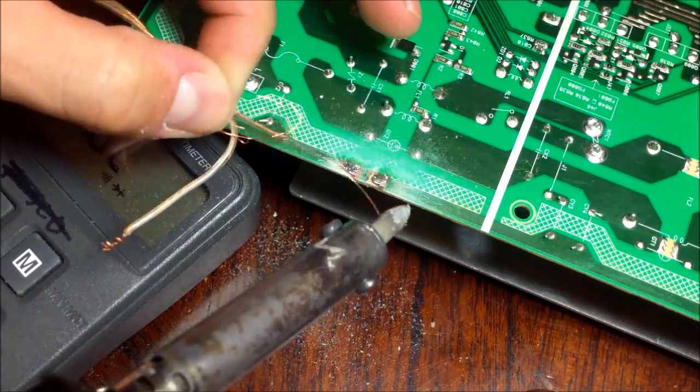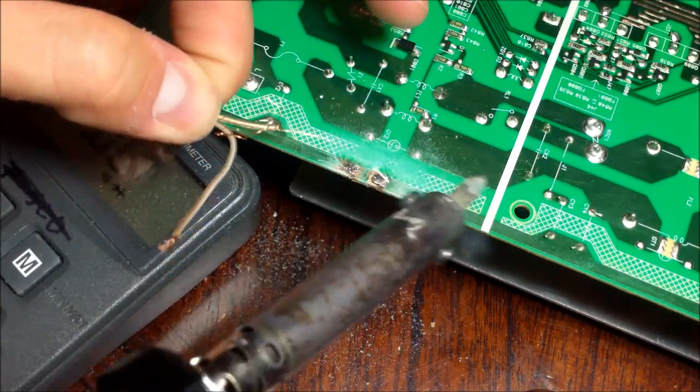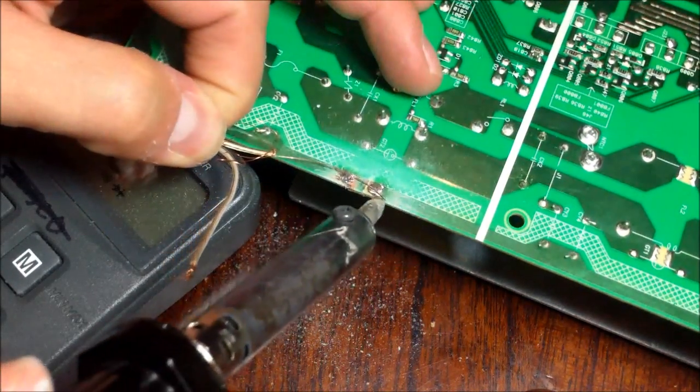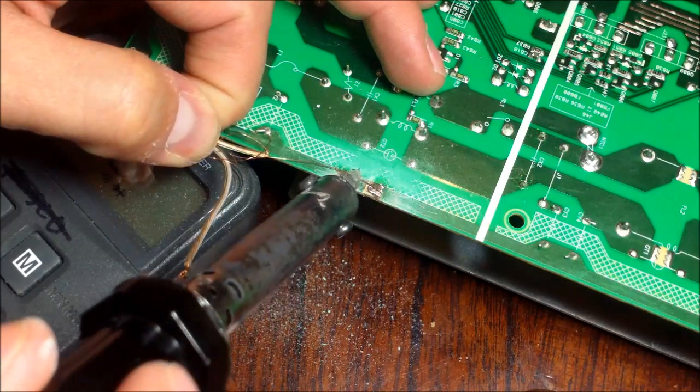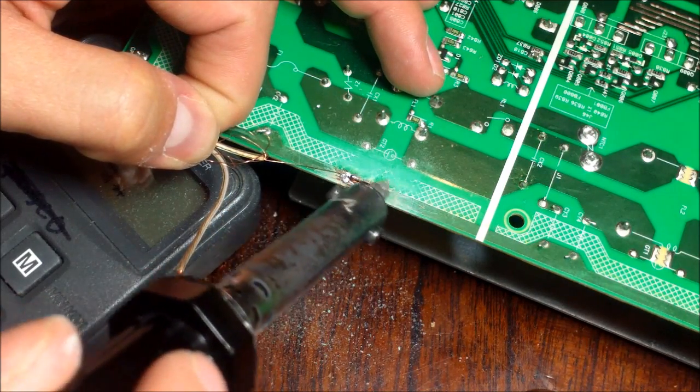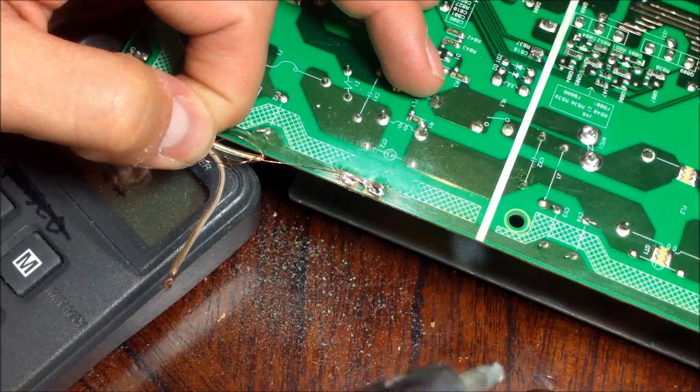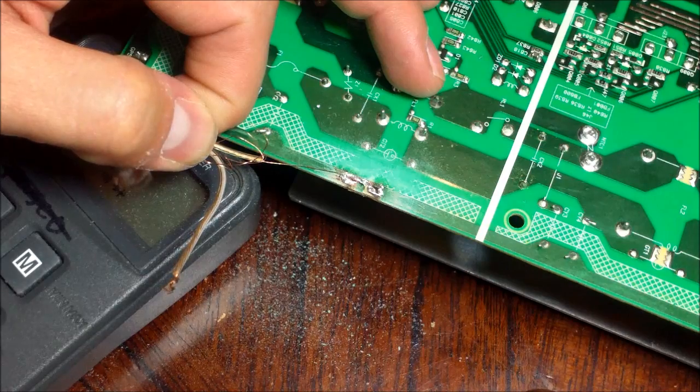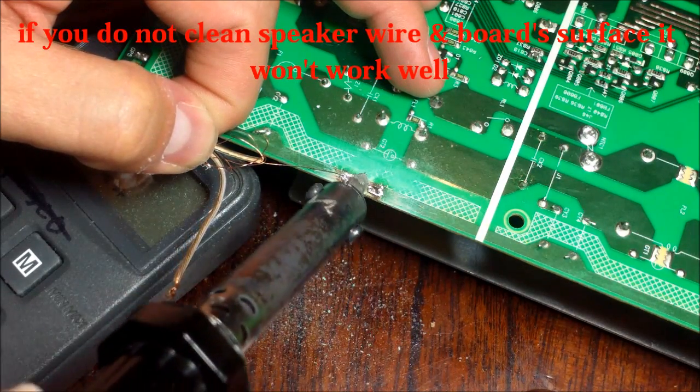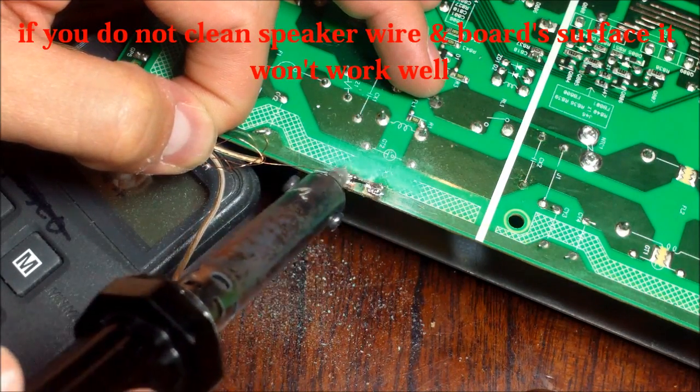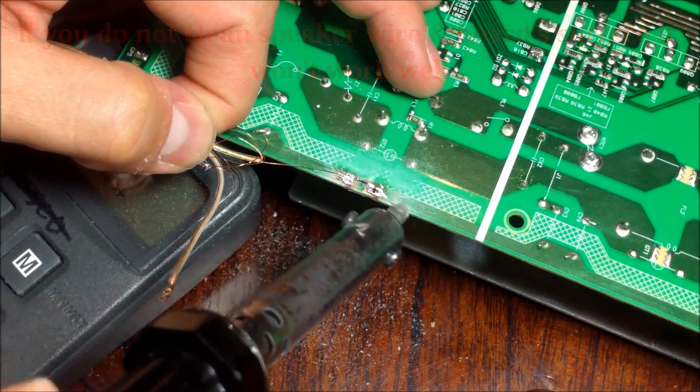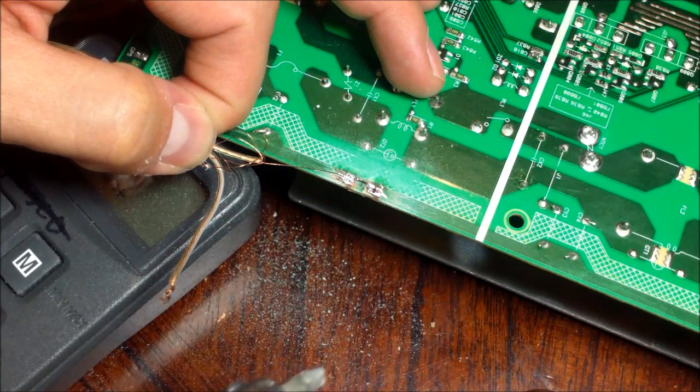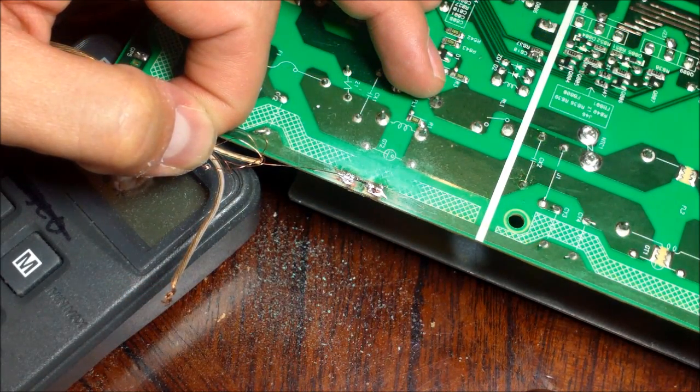And then what you want to do is just lay it right there and just slide it across. Just wipe it across just like that. See, just wipe it across. That's it.